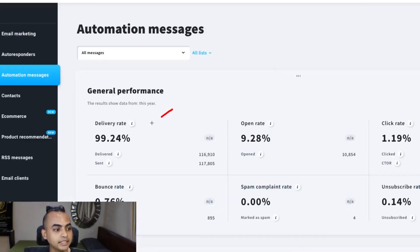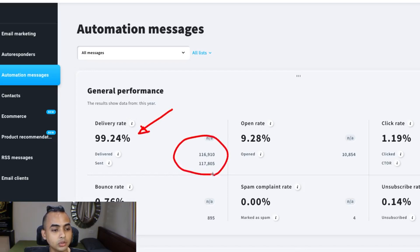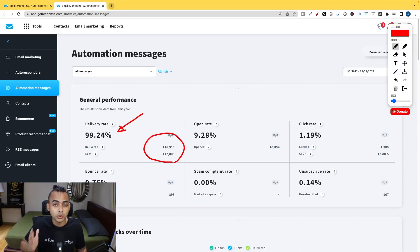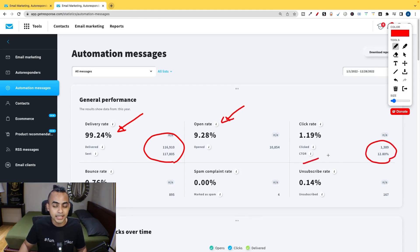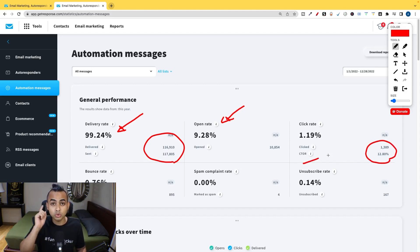I am getting a delivery rate of almost 100% even though I've sent almost 120,000 emails with a healthy open rate of almost 12% and a very nice click-to-open rate of 12.8% thanks to the tool I'm about to show you.